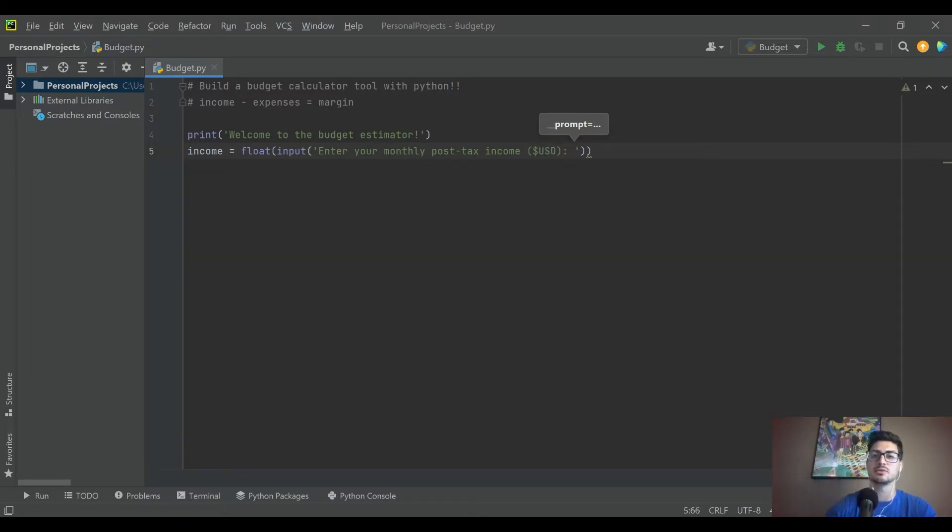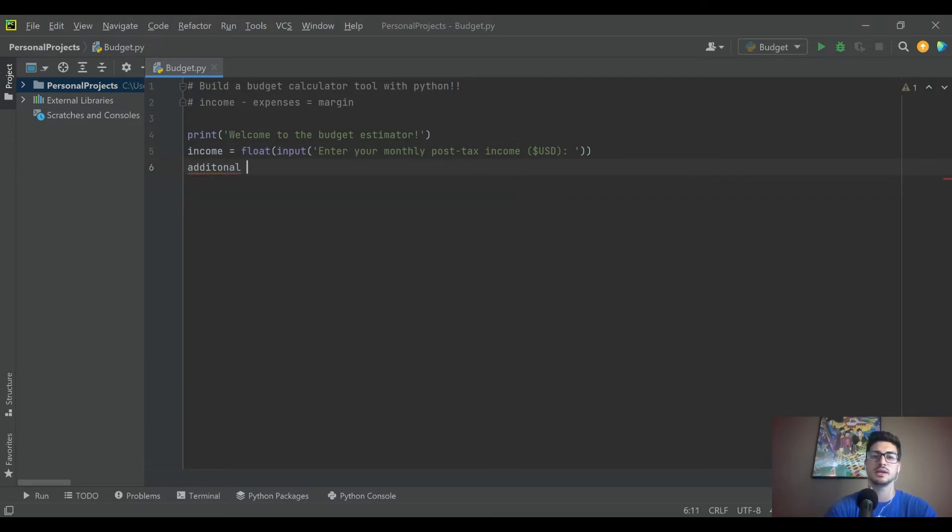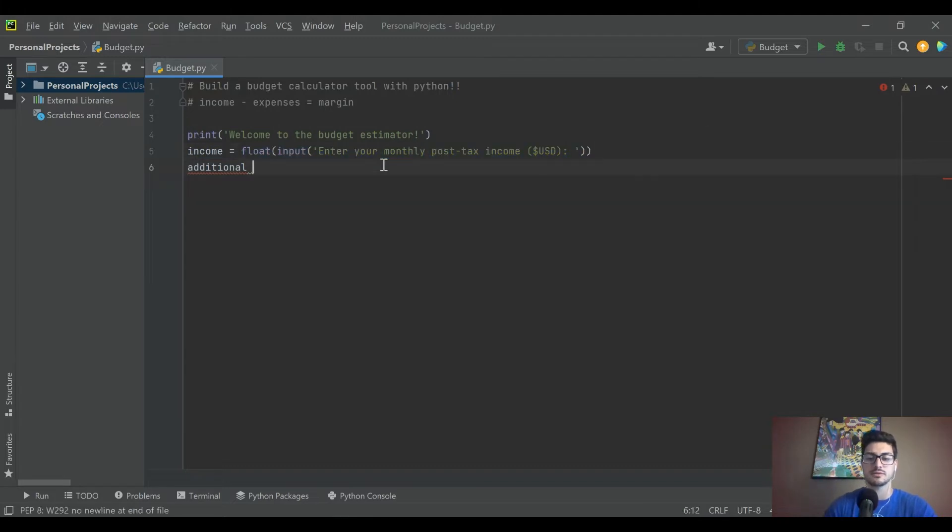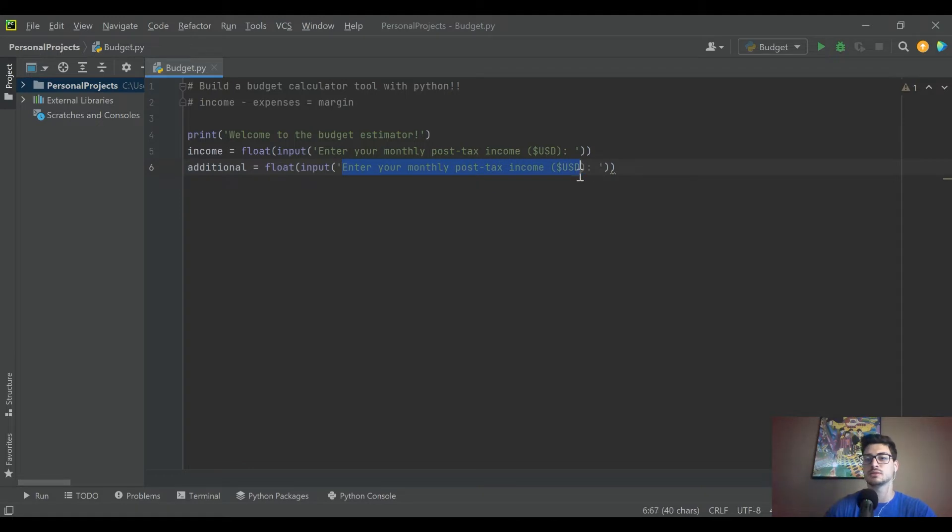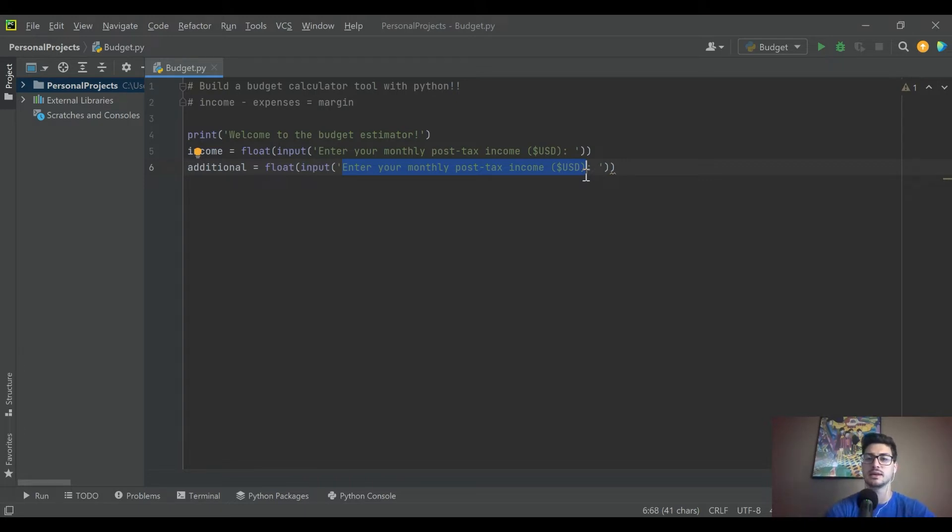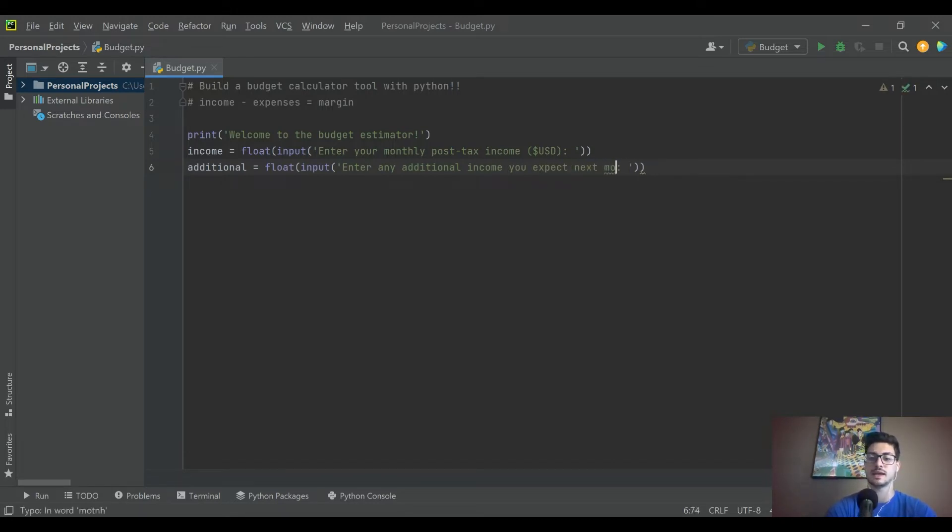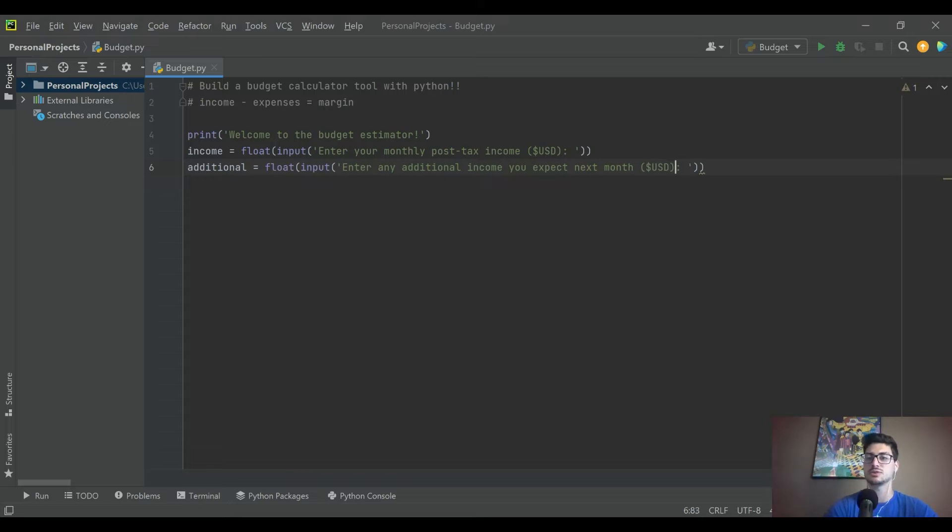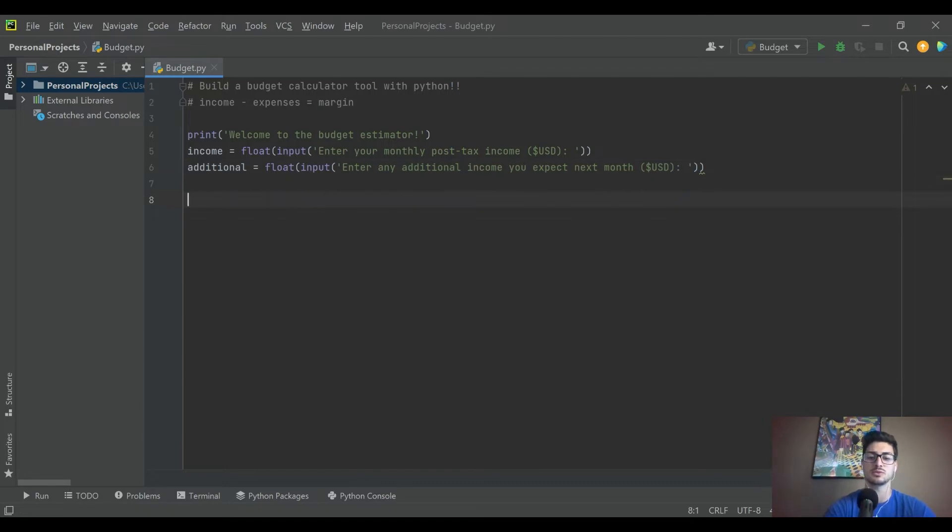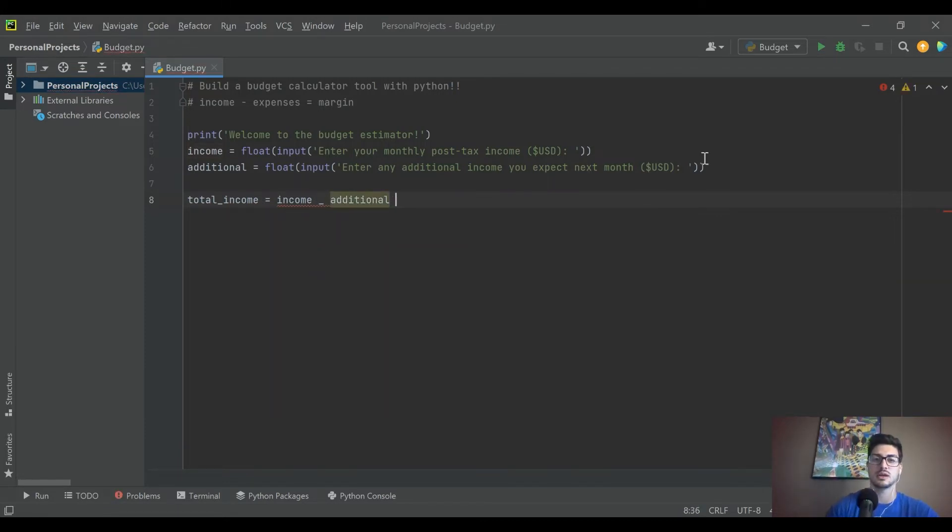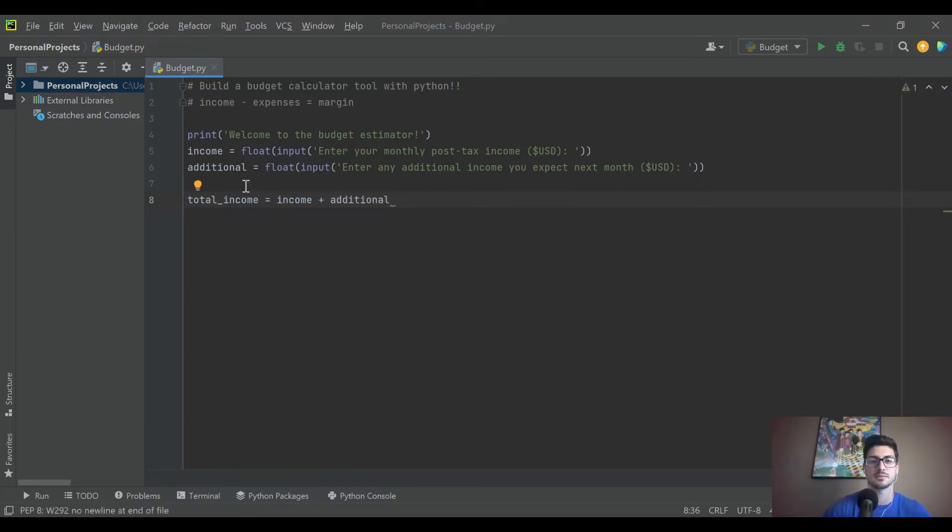Then we'll make another variable and we'll call it additional, and we will make that the same float input. We'll just ask for any other revenue streams. A lot of people might have rental properties or a YouTube channel or anything else that's making money that they don't necessarily count as primary income, so it might not be included in that first variable. We'll say enter any additional income you expect next month. Even maybe they have a birthday and they think they're going to get 200 bucks and they want to include that. We'll do the same as before. That'll be it for income. We'll call it total income and all you have to do is add those two together to get this value. Right here we're creating an additional variable after we get these two inputs from the user that shows total income.